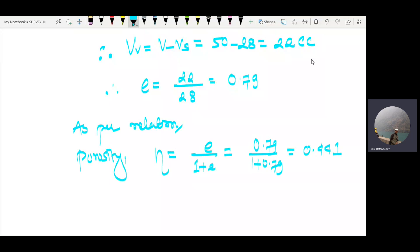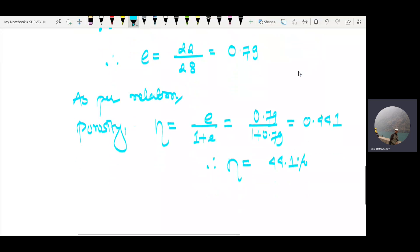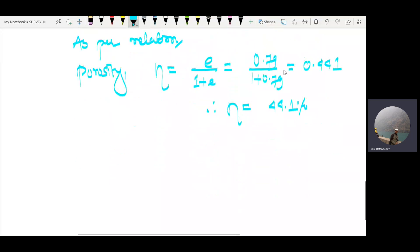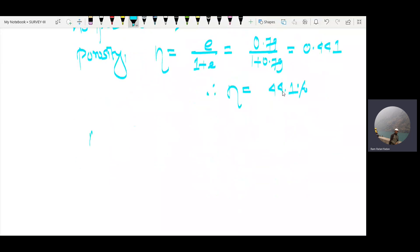Therefore, porosity n = 44.31%. This is our next answer. Now for the last part, we need to find the unit weight.